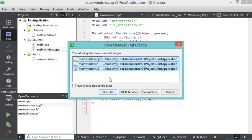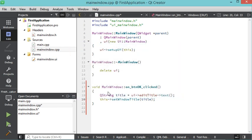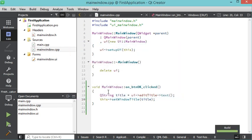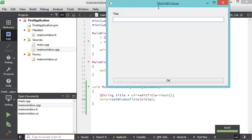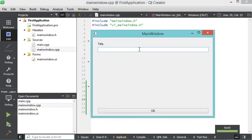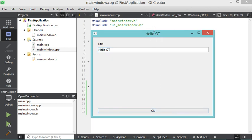I save all files and build the application using the build button, then run it. The window appears. I type 'Hello Cutie' and click OK — the window title updates to the new title entered in the line edit.